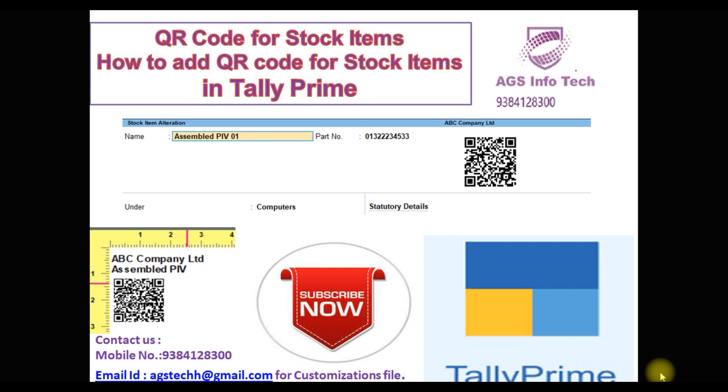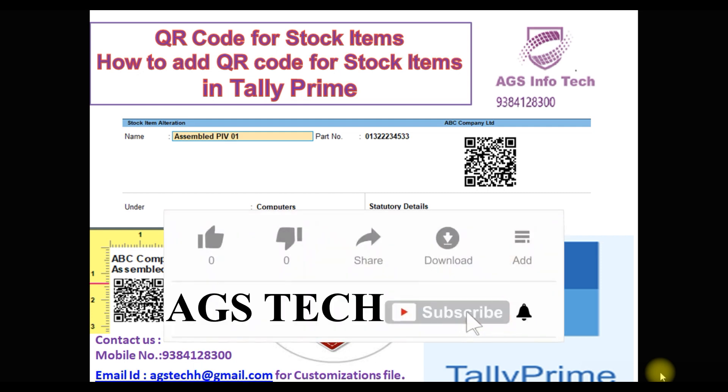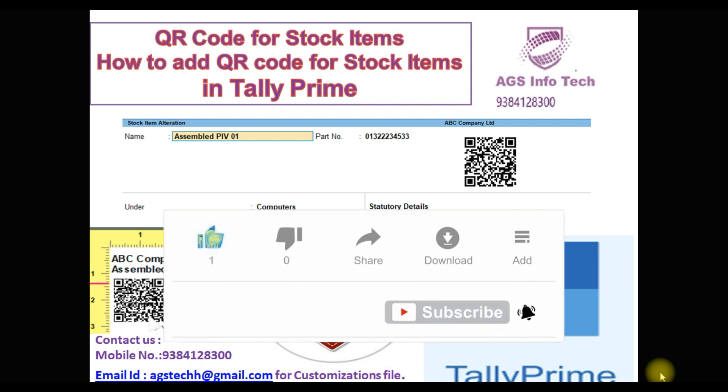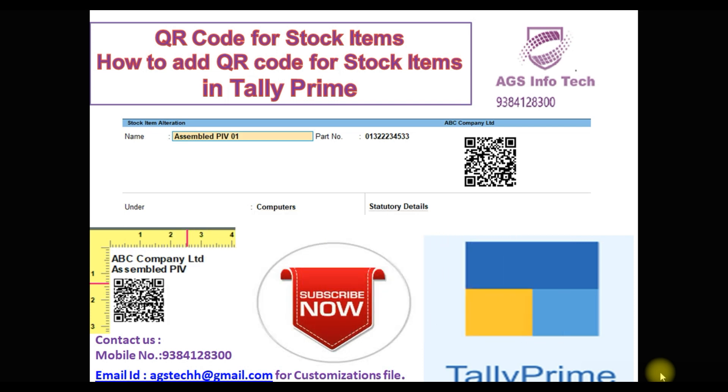We're going to show how to attach the TDL file to Tally Prime. We already uploaded a video which we'll link in the description. Then we'll show how to enable the customization part, how to add QR code in stock item master, and print QR code in stock summary report.